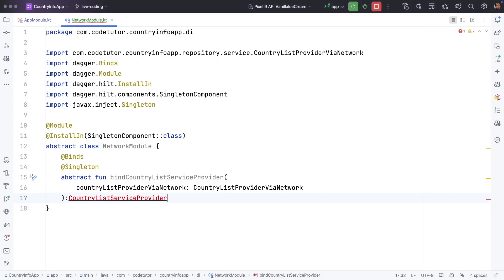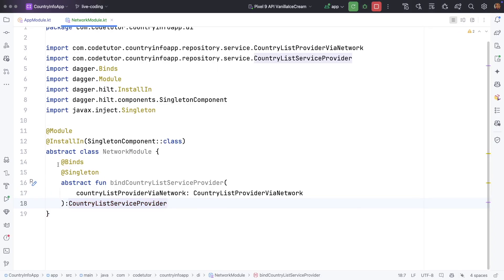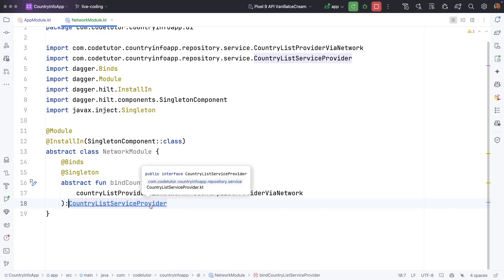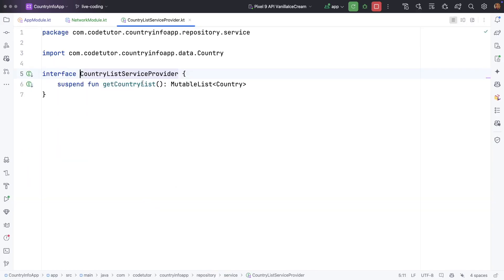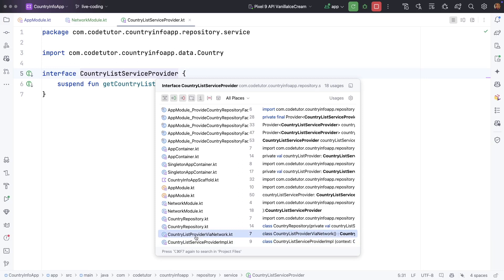Return type is country list service provider. But if you just have a look at this particular country list service provider it has two implementations. One is country list service provider implementation and country list service provider via network.